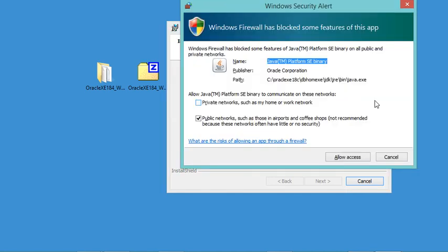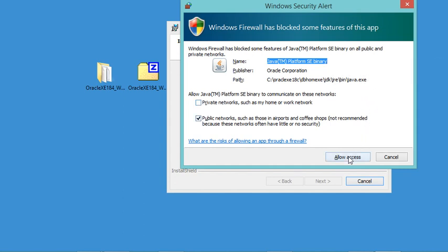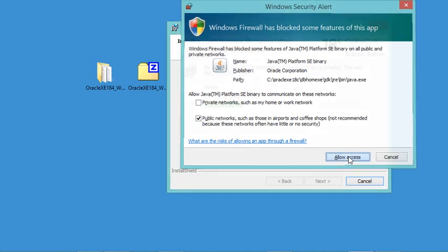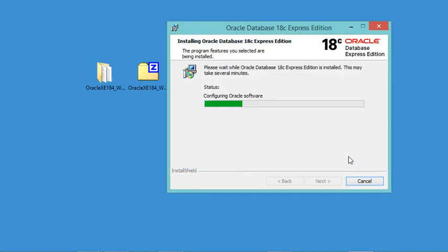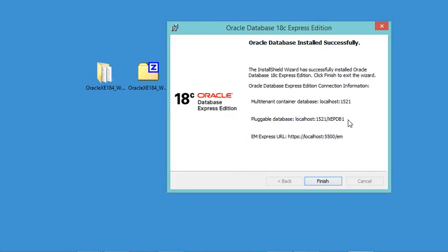During installation, I need to allow this application to access the network, so I'll click Allow Access. The installation has now finished successfully, and this window shows the connection information.